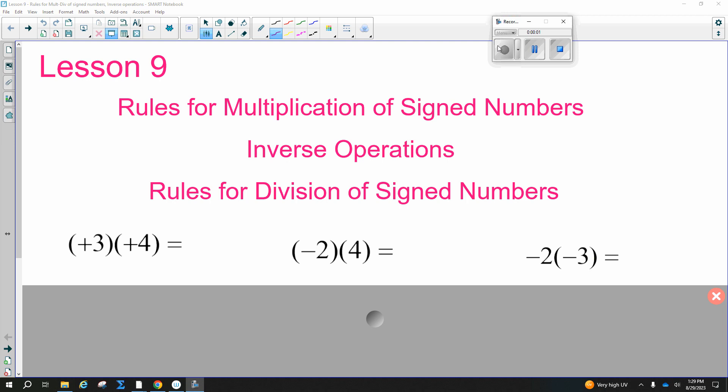Lesson nine: rules for multiplication of signed numbers — meaning positives and negatives. We're going to multiply positives and negatives together today. We'll also talk about inverse operations and the same rules for division when you have positive/positive, negative/negative, or positive/negative combinations.